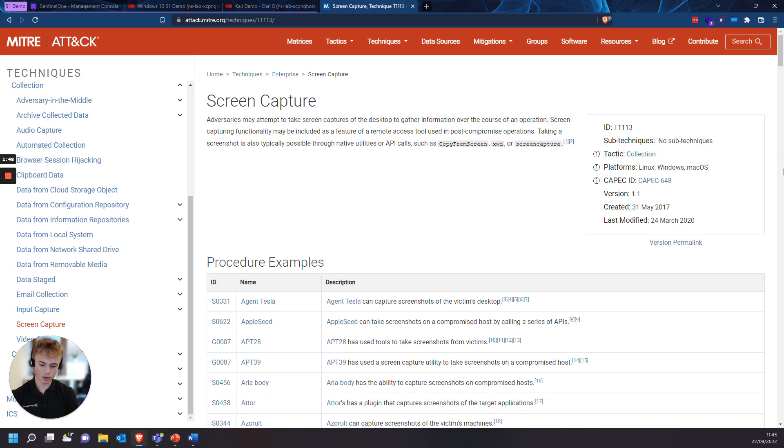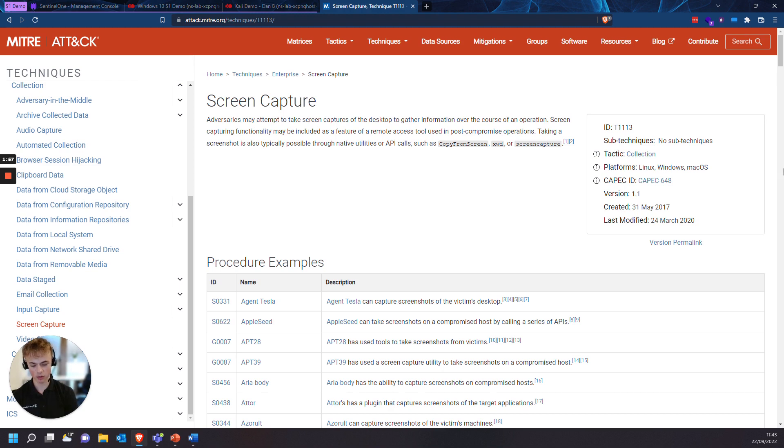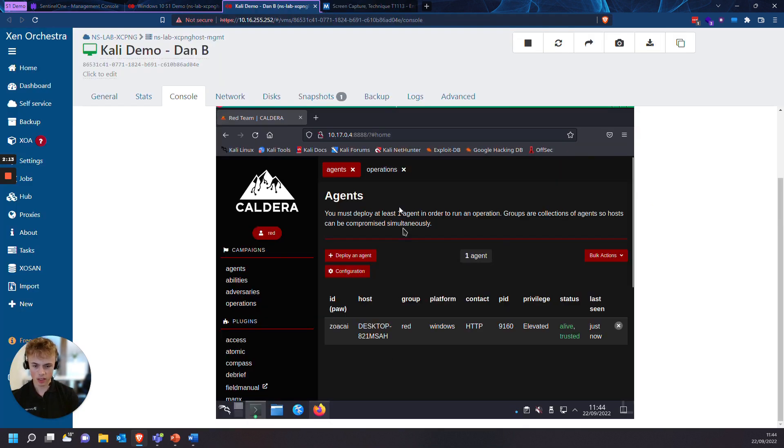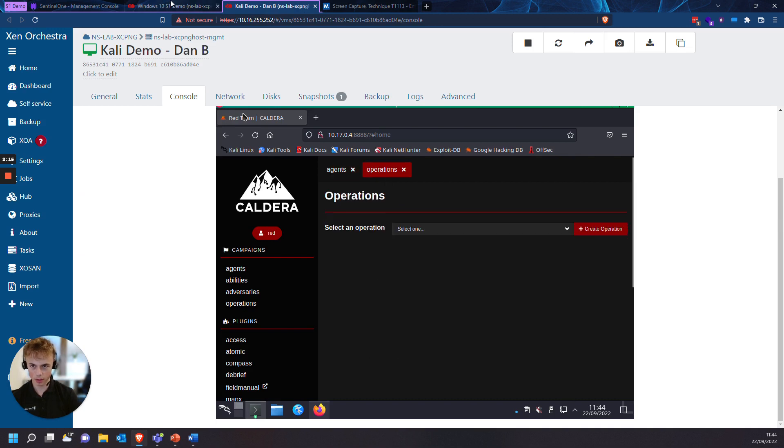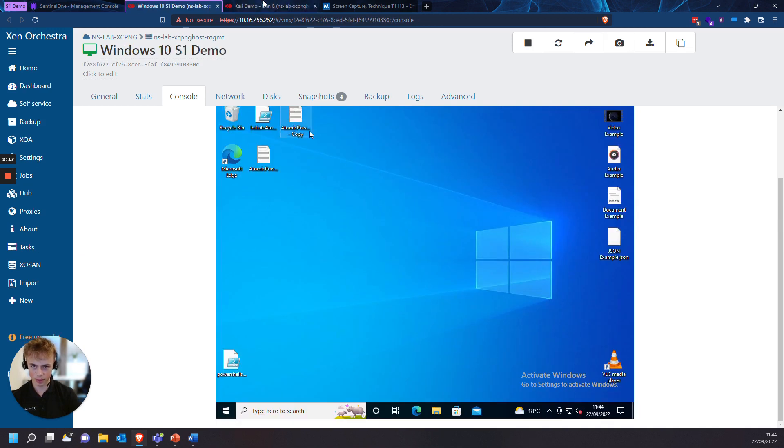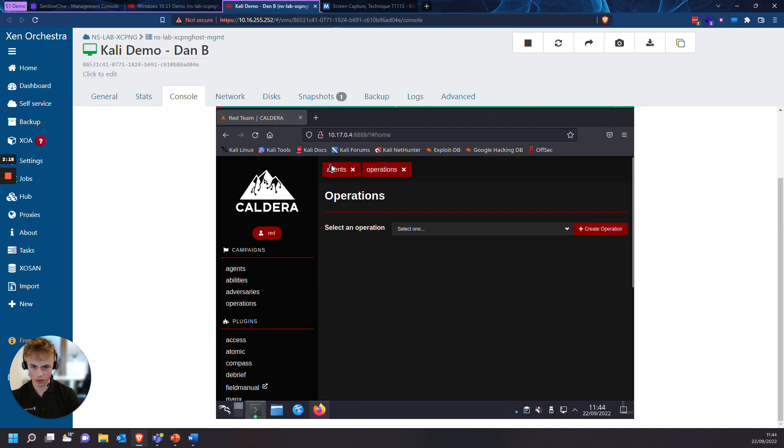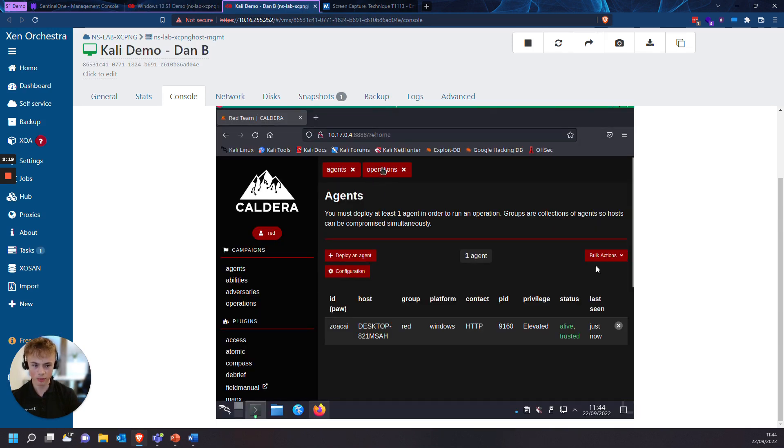So let's say you want to see screen captures as suspicious behavior in the Incidents tab. So we need to utilize deep visibility with custom STAR rules to flag the screen captures as suspicious. So I have my endpoint connected here. This is my Windows VM here, which I've got connected through Caldera.